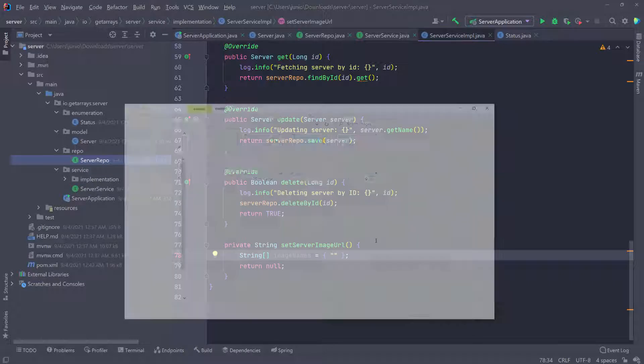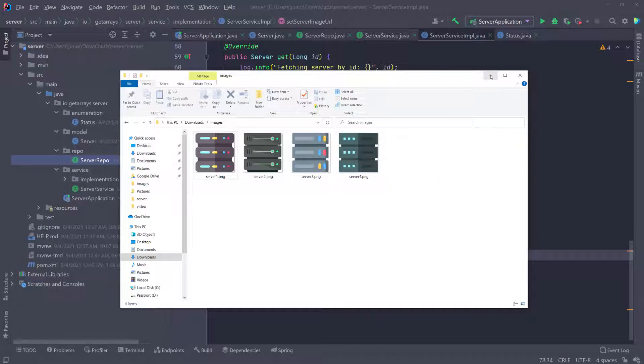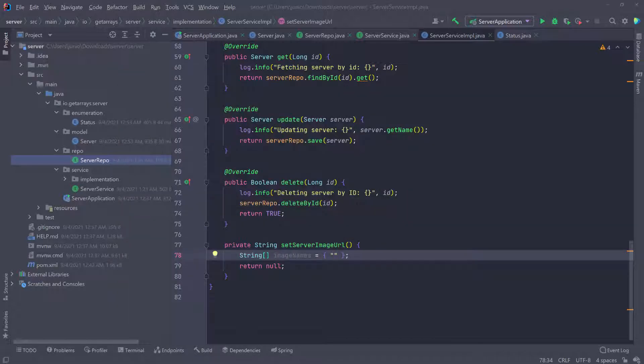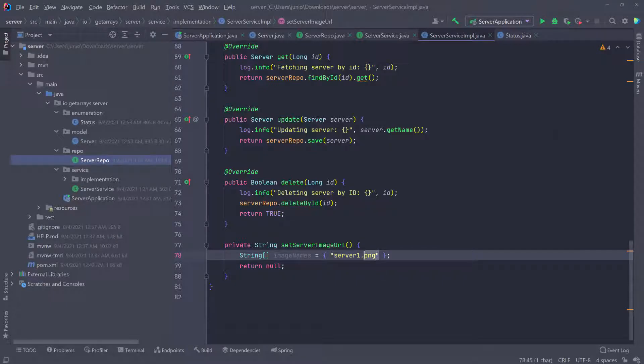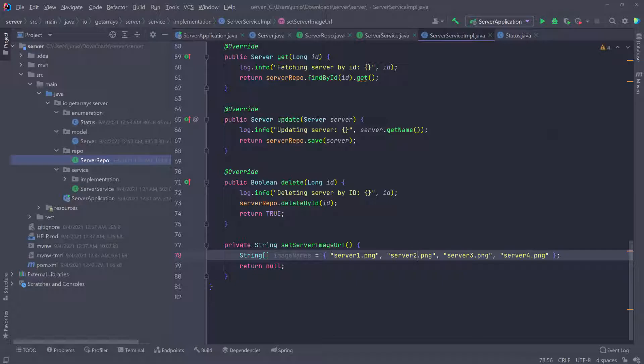Let's go back to this folder and I have server one, server two, server three that PNG, and then server four that PNG. So I'm going to do server one that PNG and just copy this and do it four times because I have four of them. I'm going to change this to four, change this to three and change this to two. So server one, server two, server three, server four.